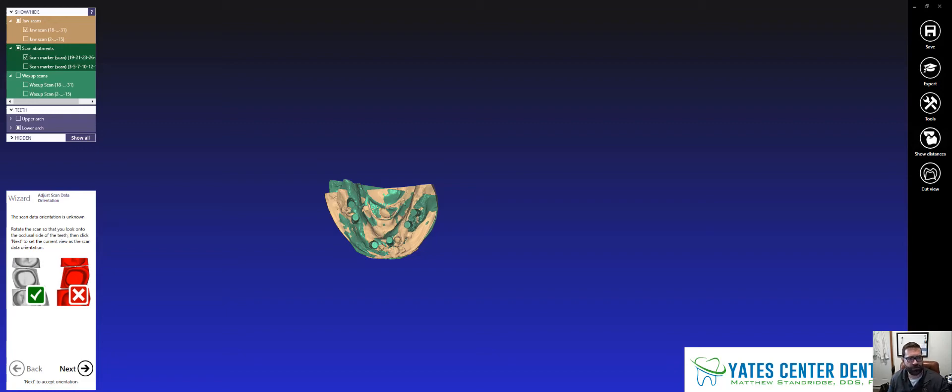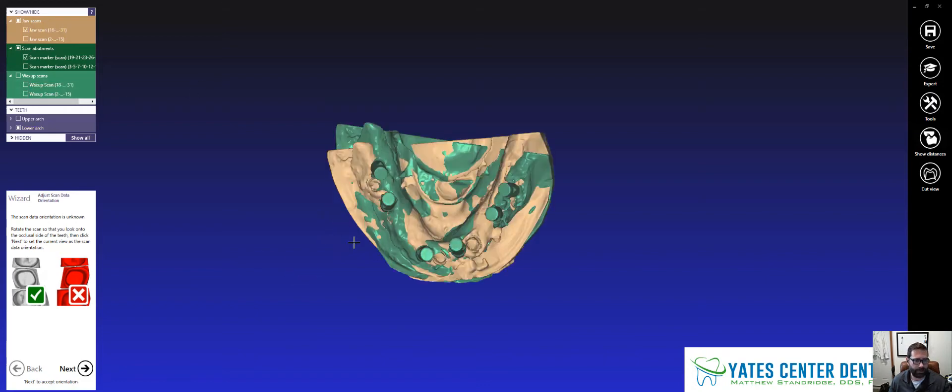Hey gang, Matt Standridge here. I'm doing a little video on ExoCAD because I'm working up, reworking up an implant case, and I wanted to show this.